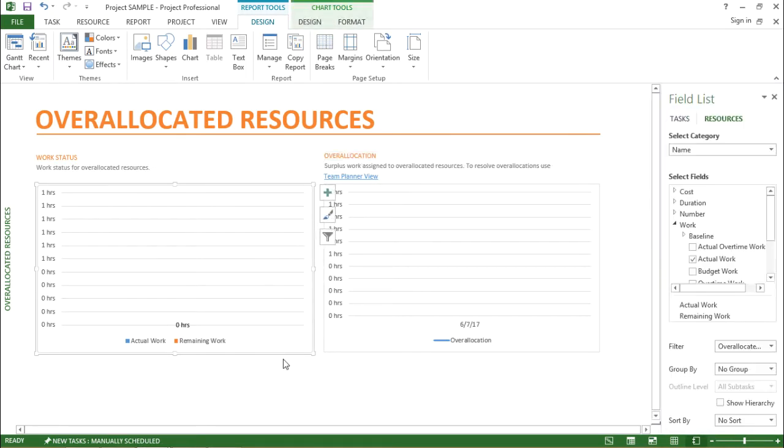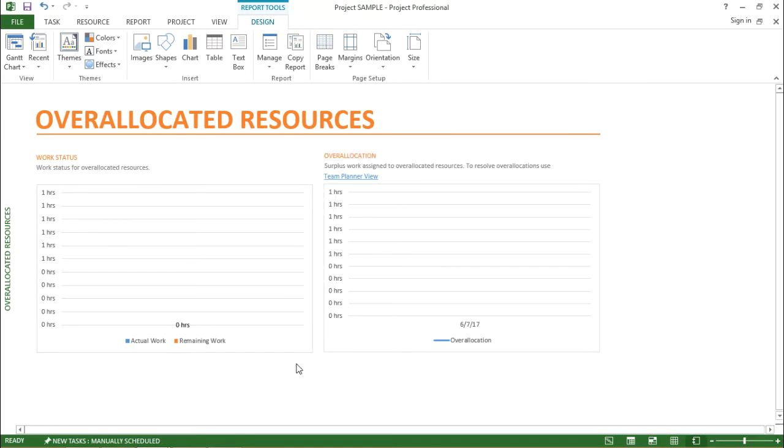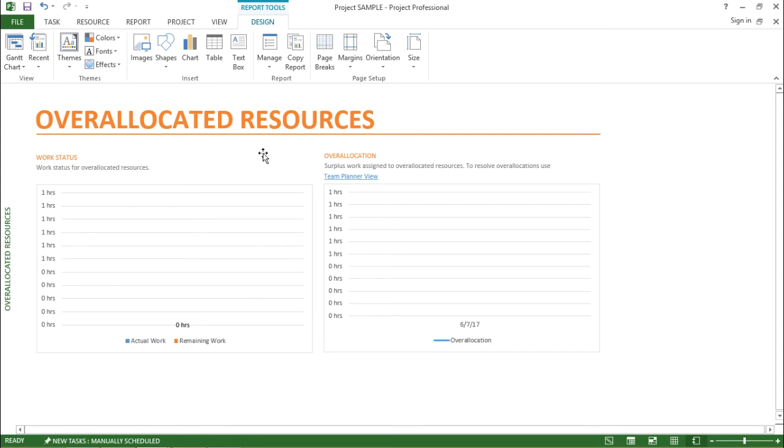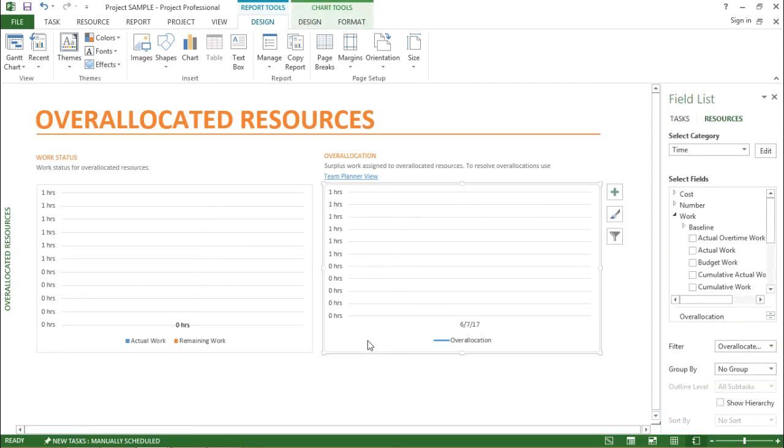Now as of now I have not over allocated any of the resource, that is the reason it is showing a blank chart. But if in your project, if you have allocated a resource as in if it is working over time, it will show me in this report itself.